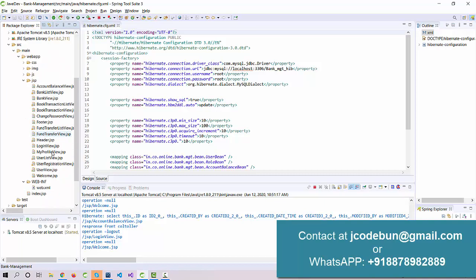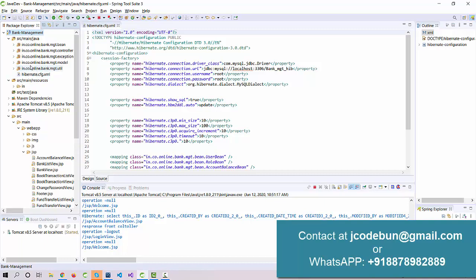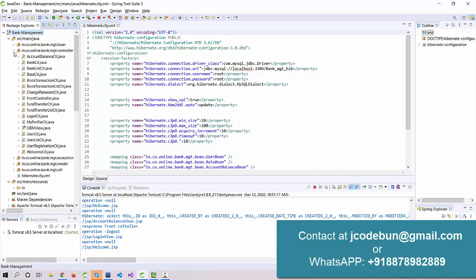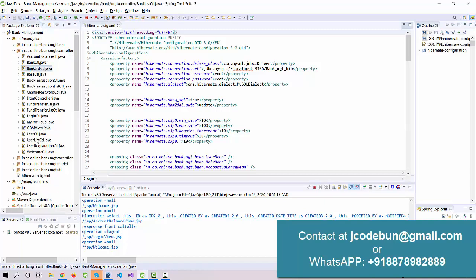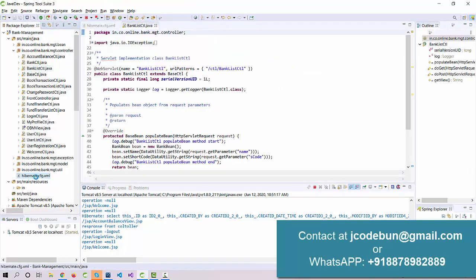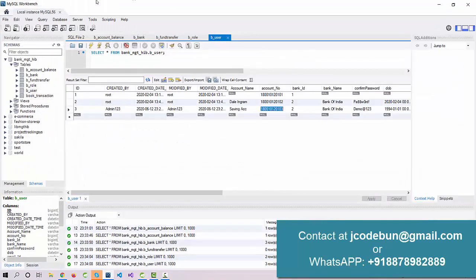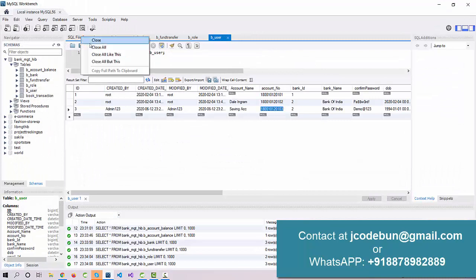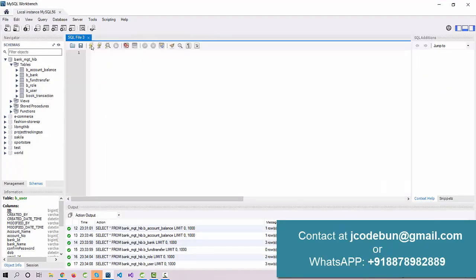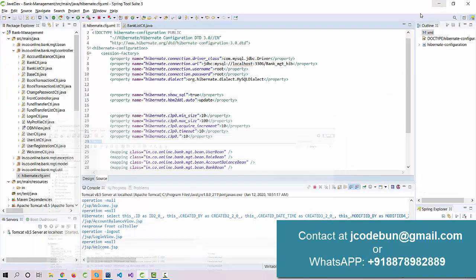For the frontend we are using JSP, for the server side we are using Servlets, and for the backend we are using Hibernate. We are also using MySQL Workbench to manage all the database transactions. These are the tables, and we use this UI environment to perform edit and delete operations and visualize the data.